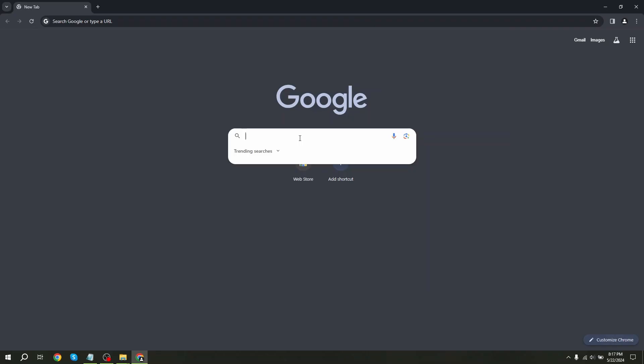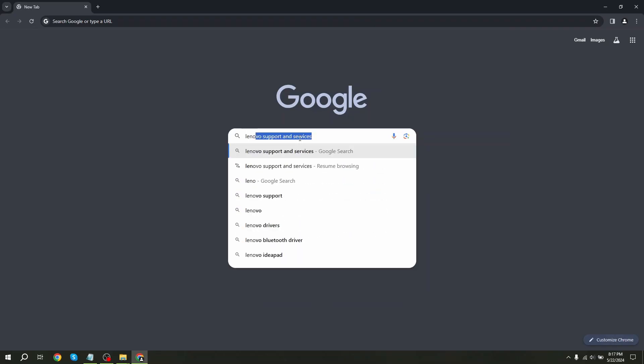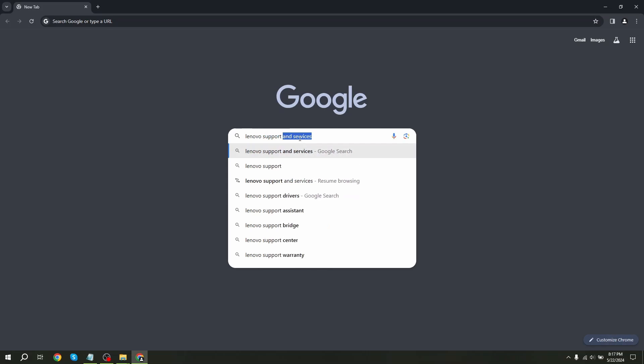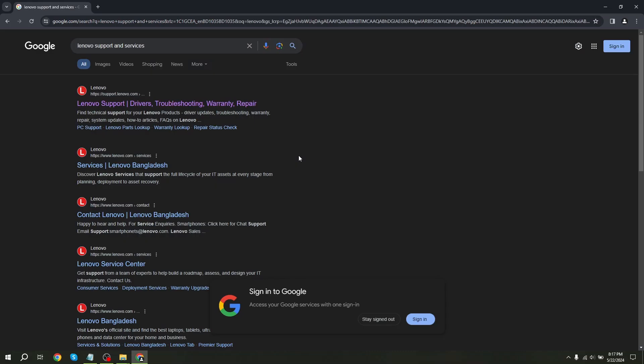Go to any browser on your PC and search Lenovo support and services. After that, click on the first link.